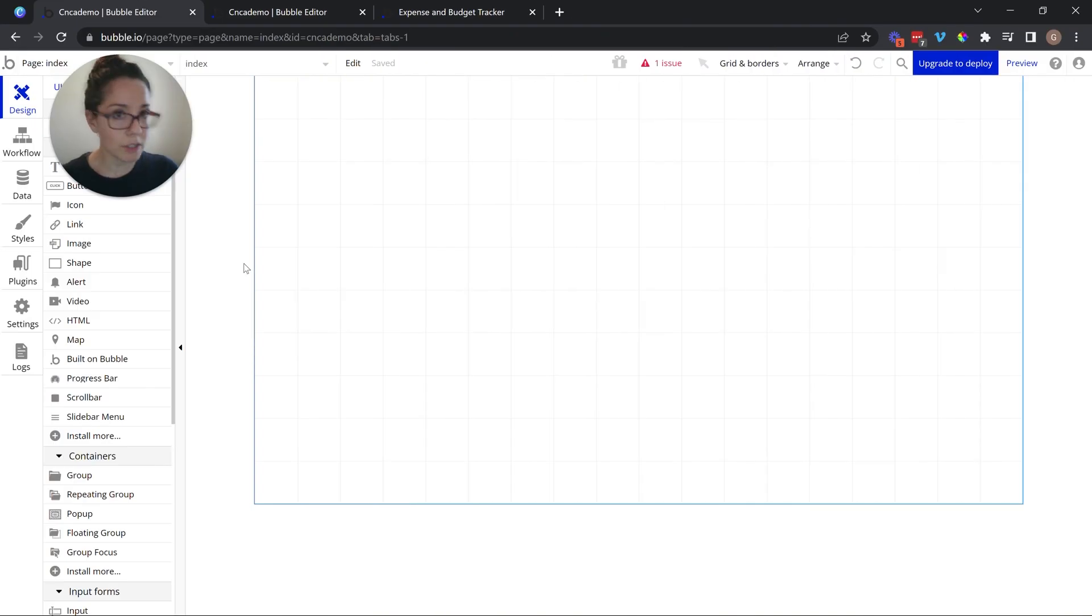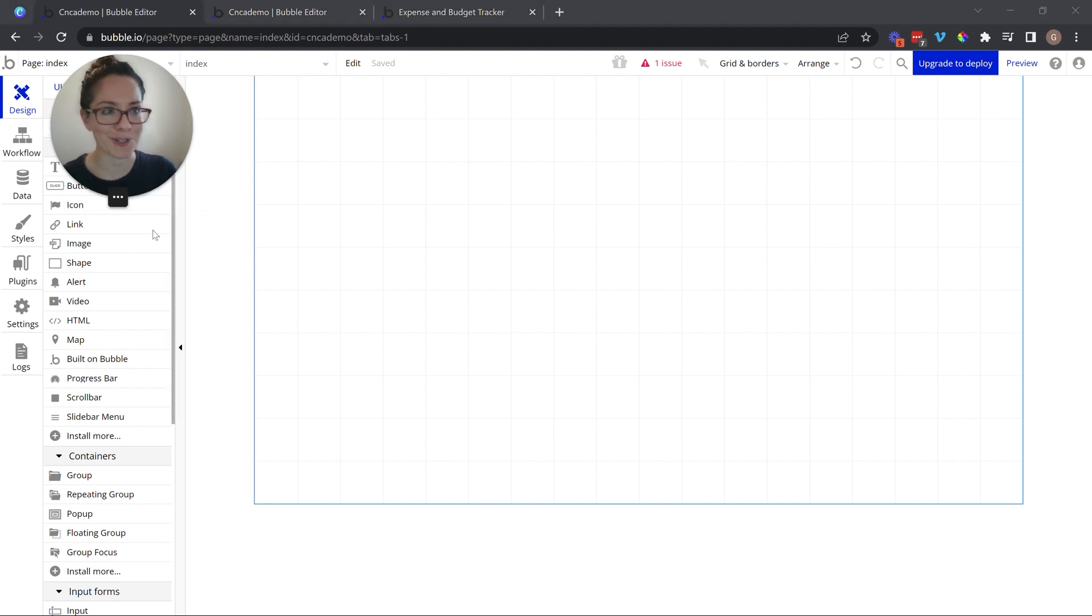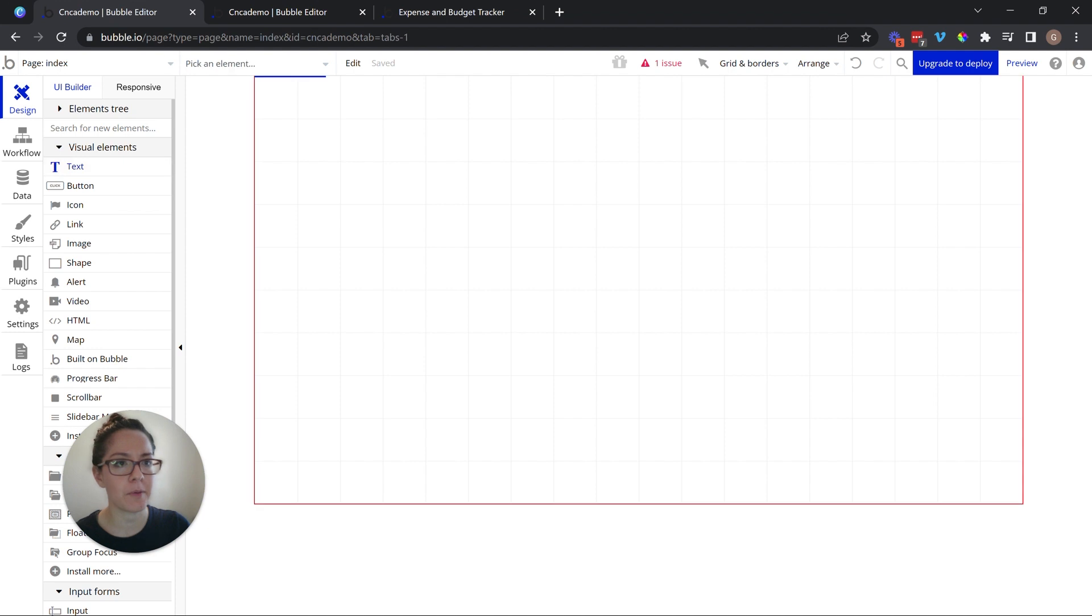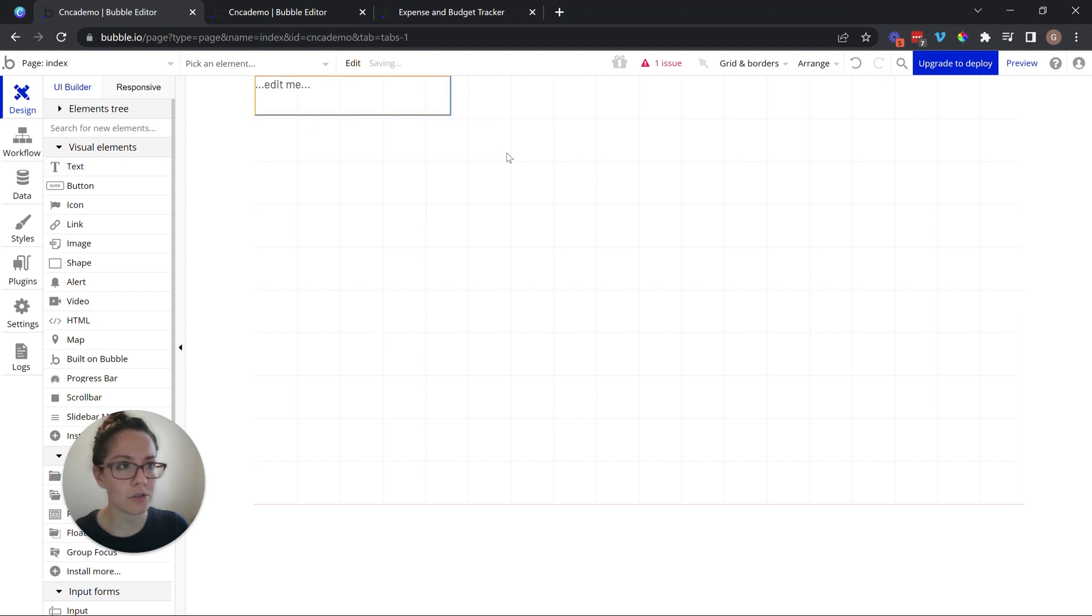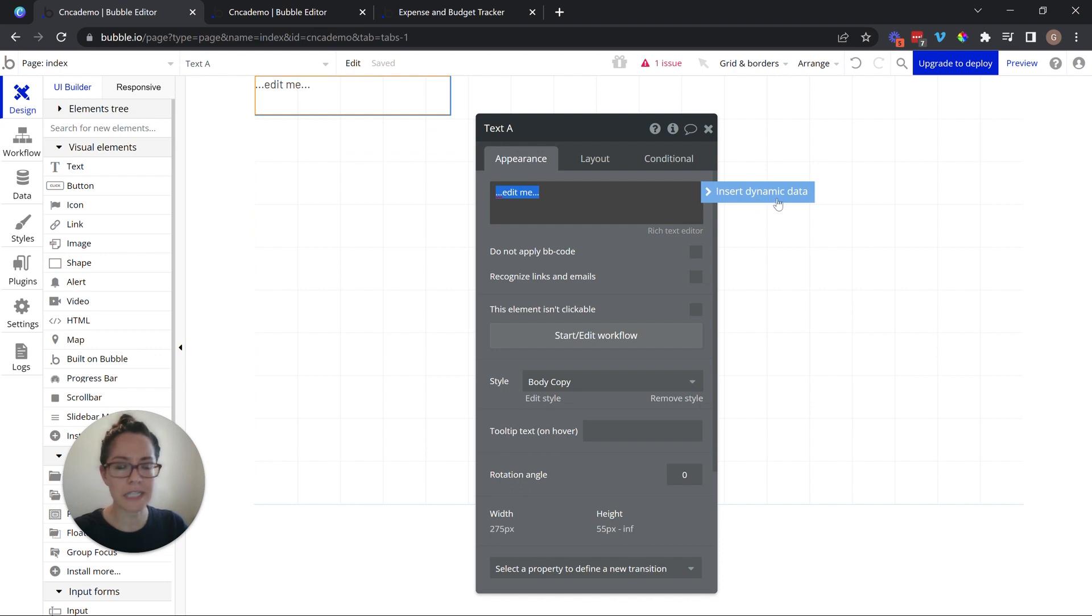So let's take a quick look at what I mean when I say dynamic expression and what I mean when I say data sources. Let's have a very simple example here. I'm going to add a text to my page and immediately we see this little blue flag. Insert dynamic data.